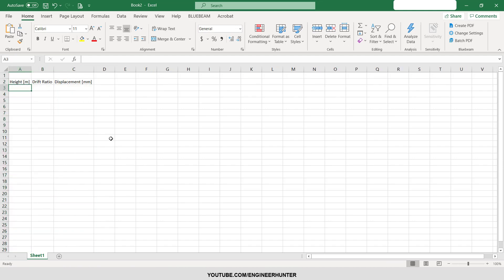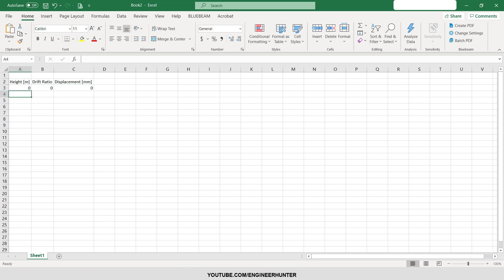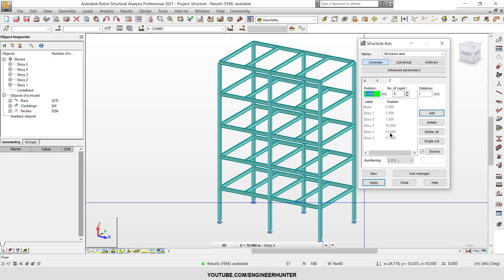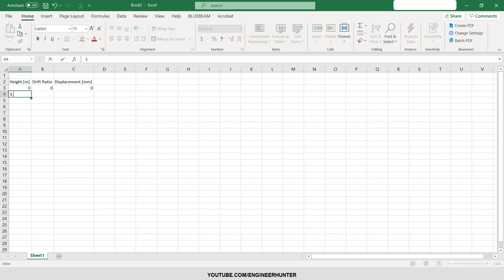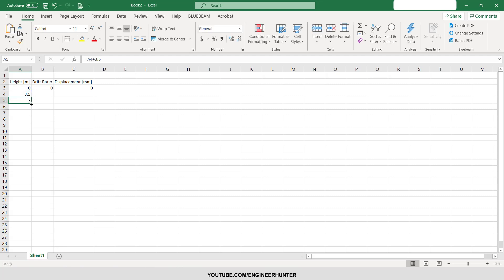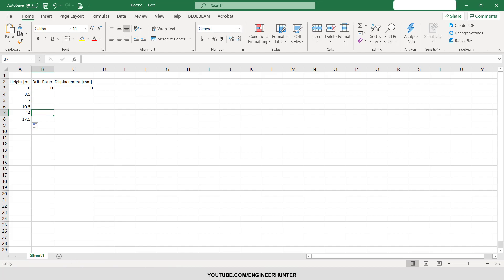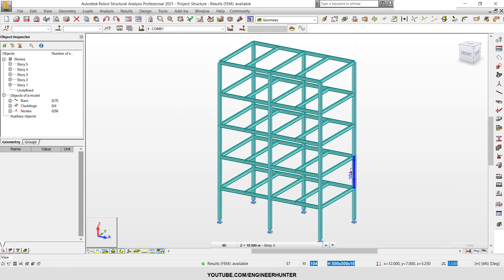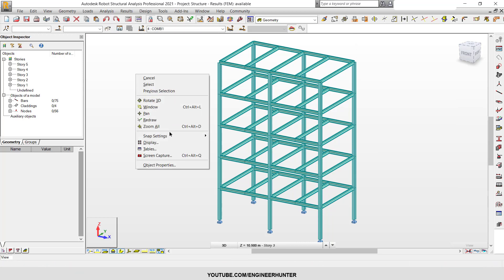Now the first is zero because there's a pin here. As you can see, each story height is 3.5 meters, so I'm going to put 3.5 here and next one is add another 3.5. There's five stories. Now we get the story height.